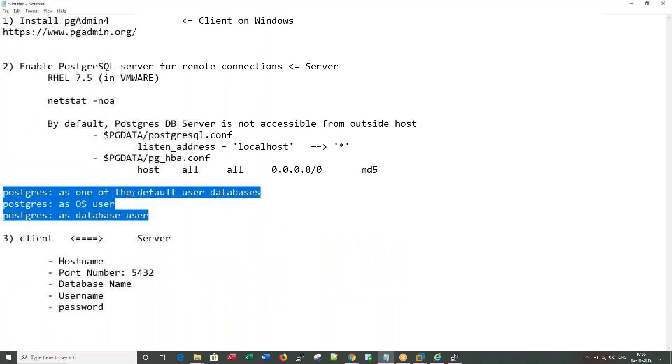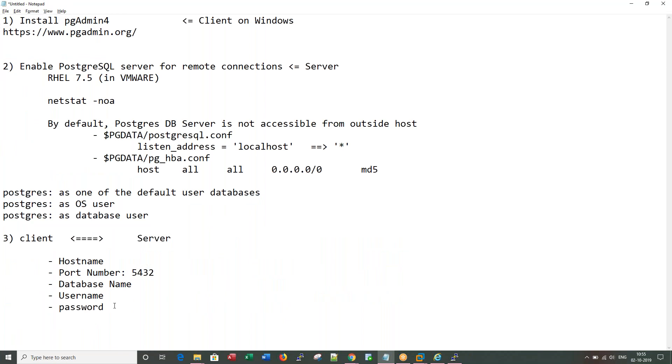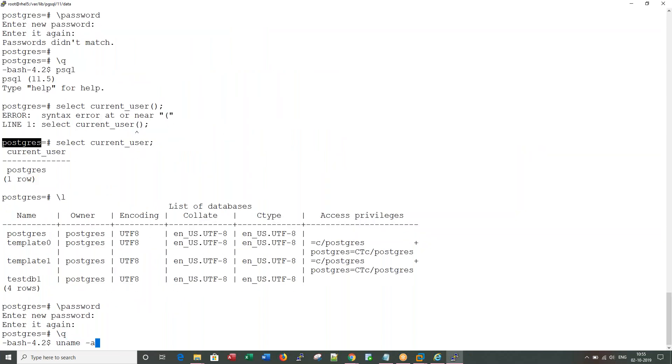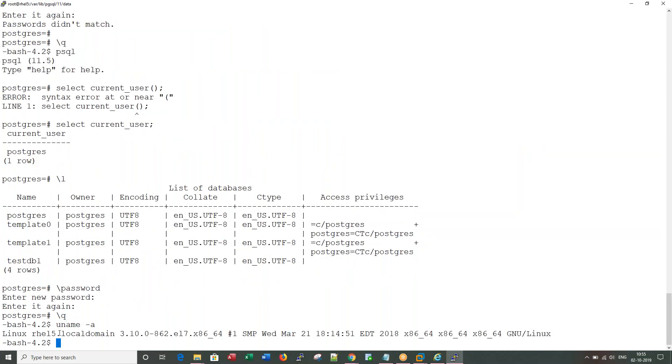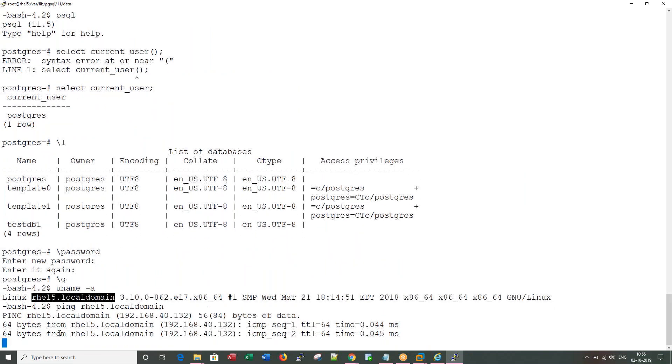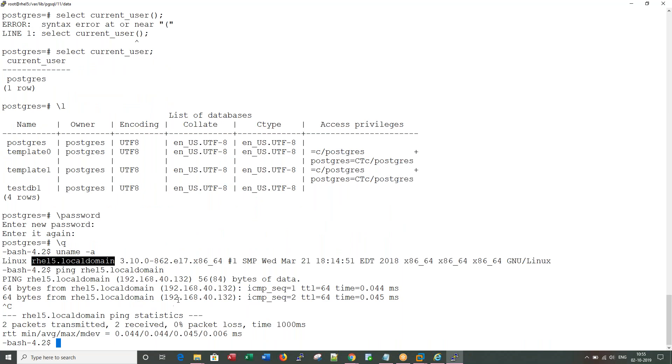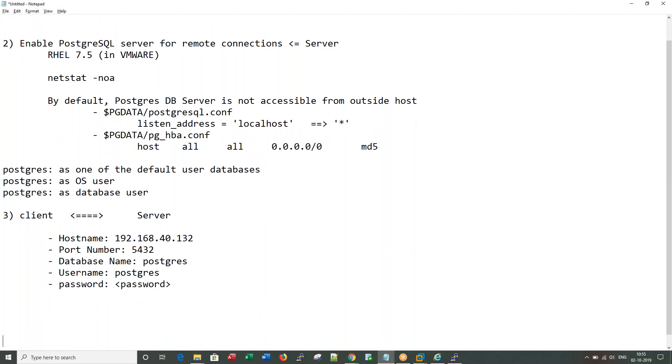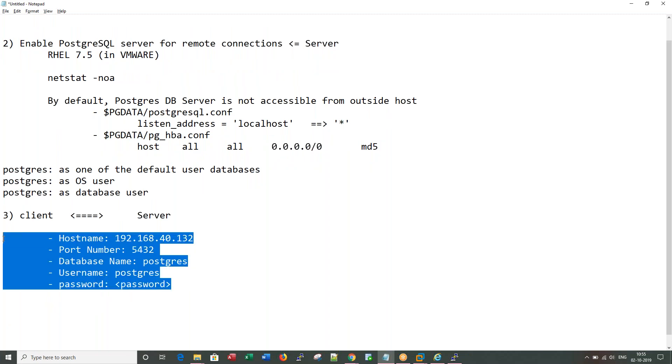Now let me change the password for this default user. Now I changed the password. The username is Postgres, the database name I'm giving is Postgres. Now what is the hostname? Hostname you can get it from uname-a: RHL5.localdomain, or you can ping this to get the IP address. Anytime if you want to make a connection to a database server, these are the basic five parameters you need from any front-end tool.